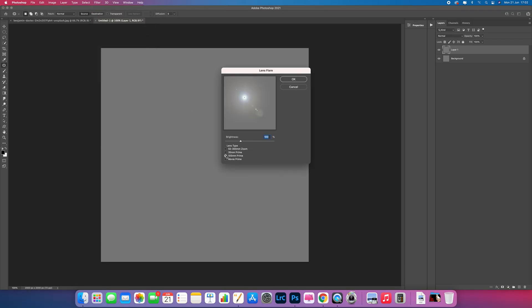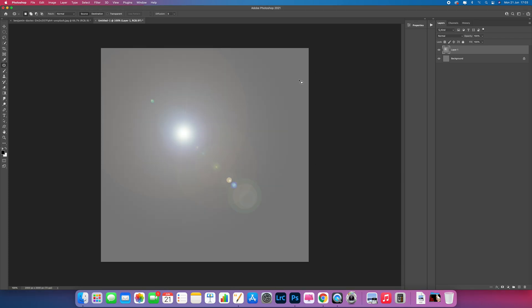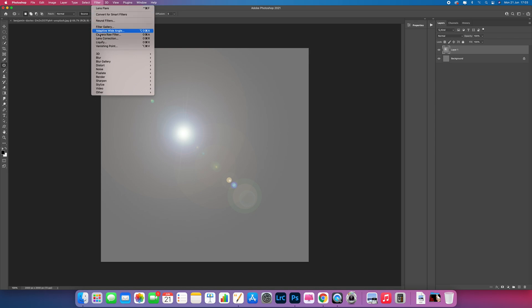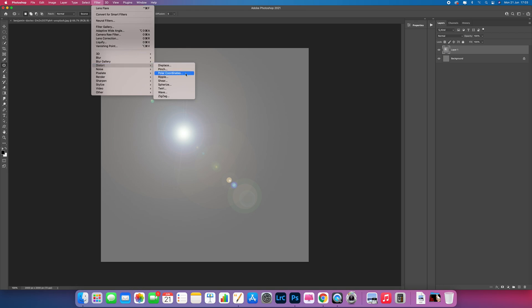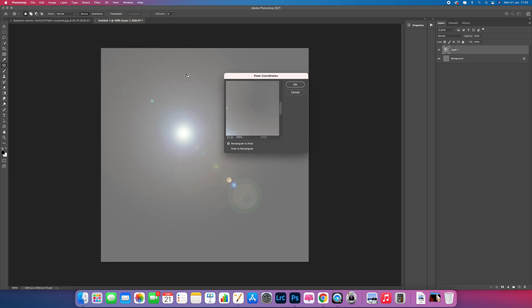Select 105mm Prime, keep it at 100, and press OK. Then go back to Filter, go down to Distort, and select Polar Coordinates. Click on 'Polar to Rectangular' and then select OK.